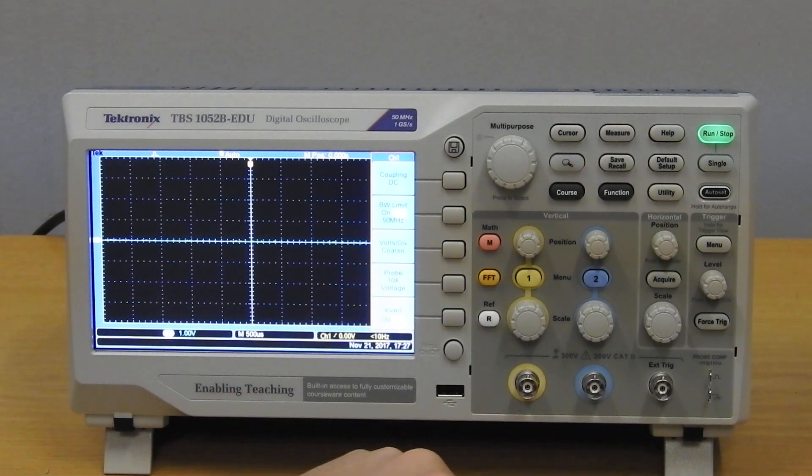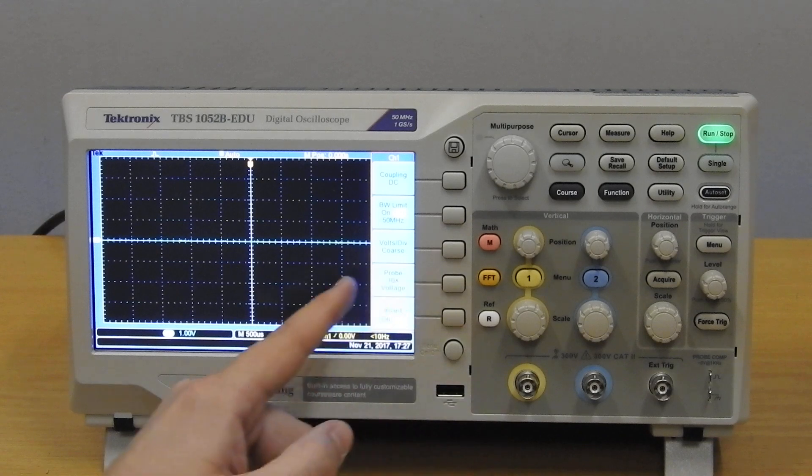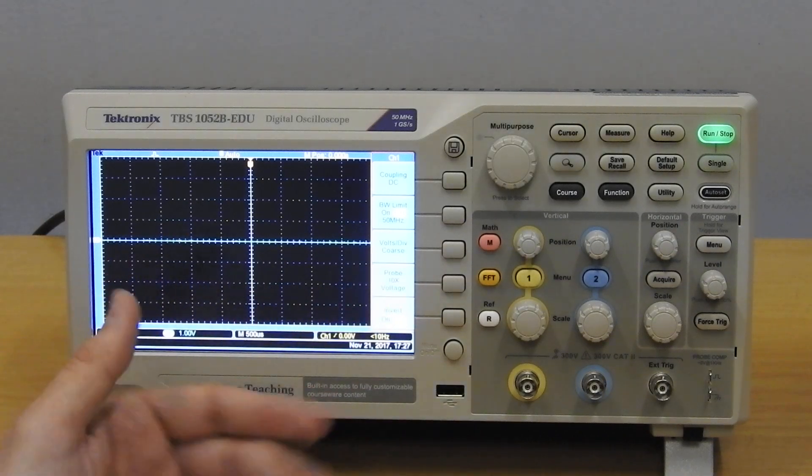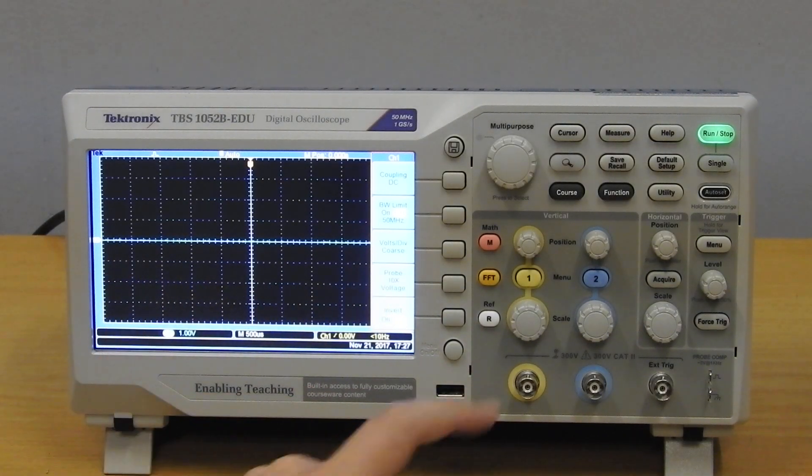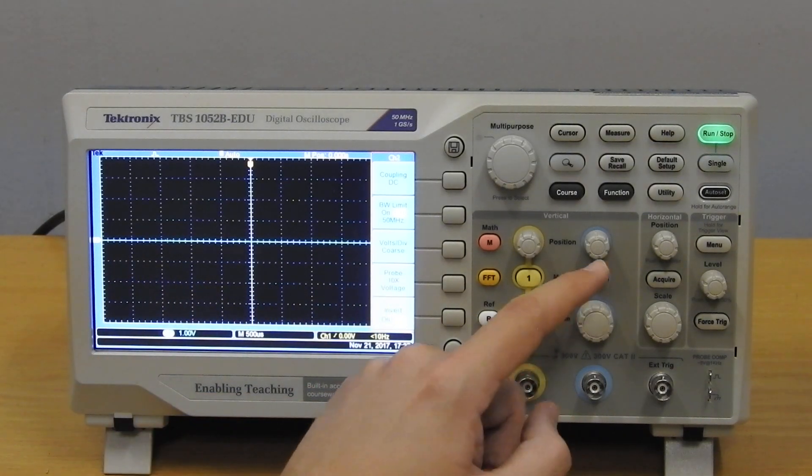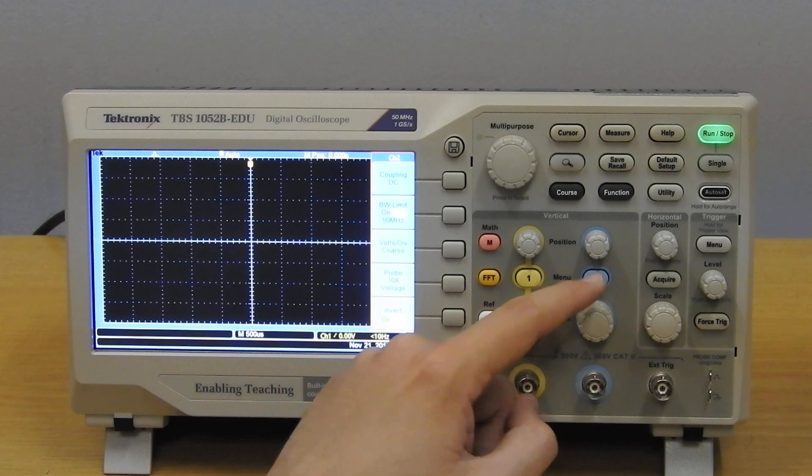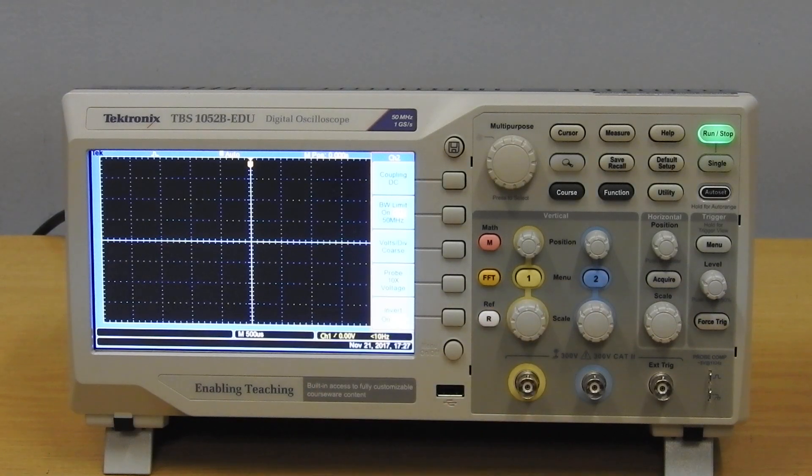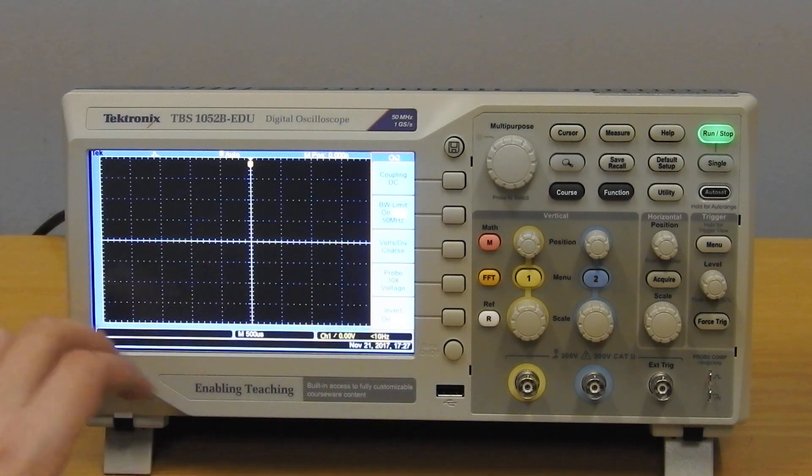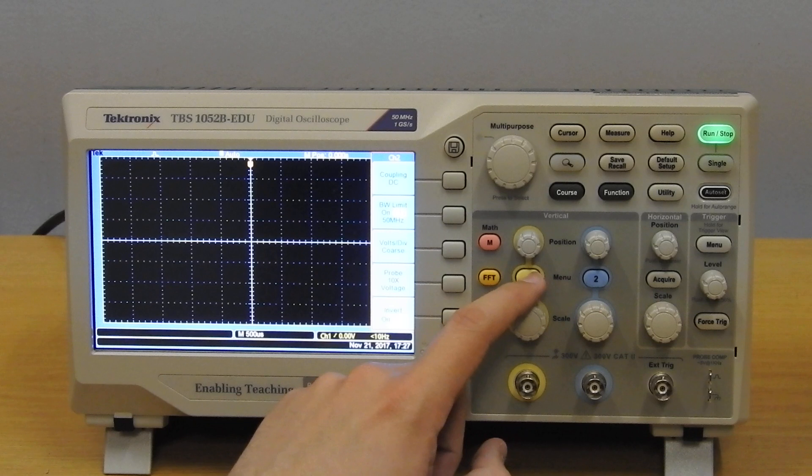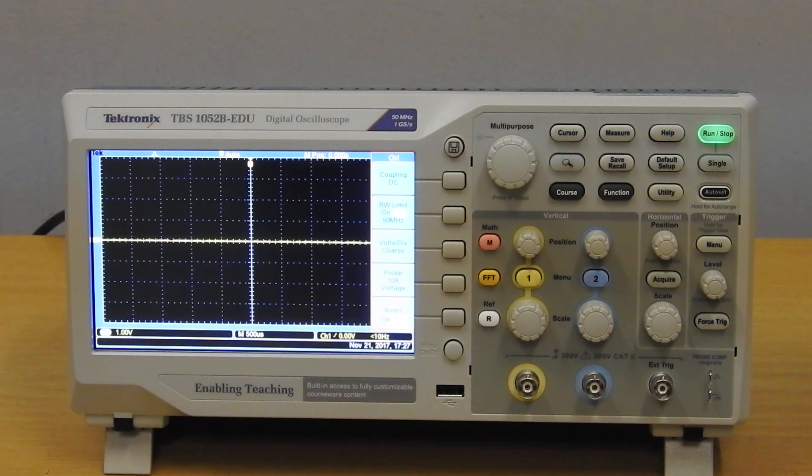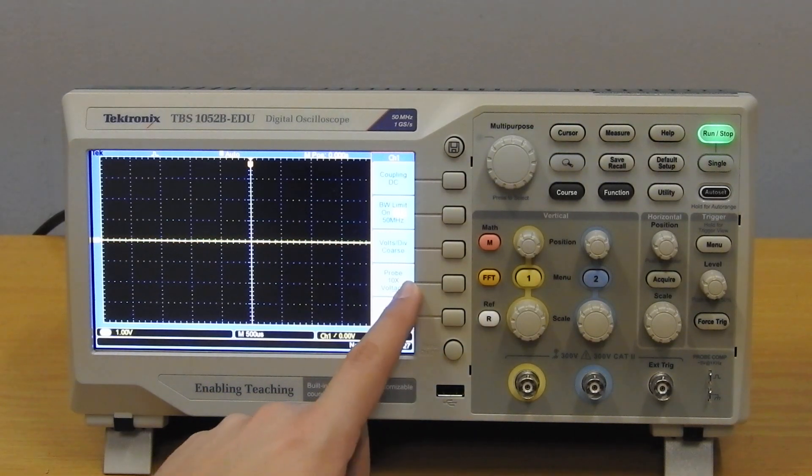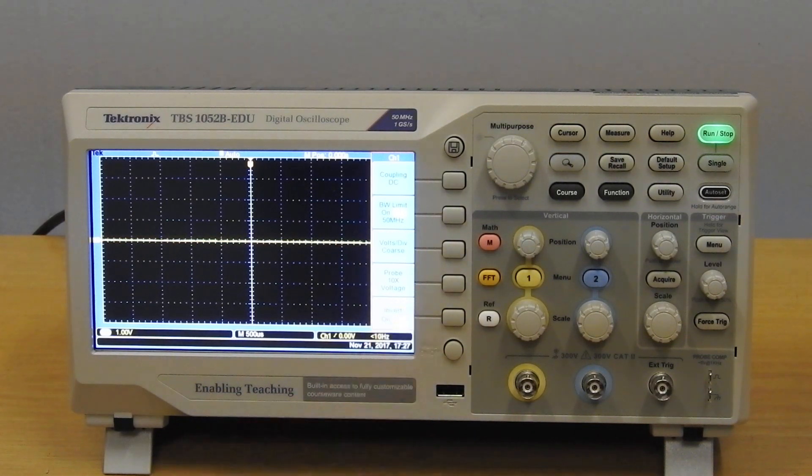And pressing it again, the yellow disappeared, so you can switch off a channel. So currently there are no channels on the scope. The signal disappeared. Let's press this again. Now it's only the yellow signal.